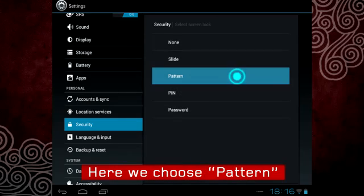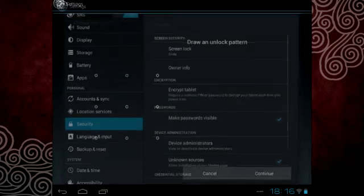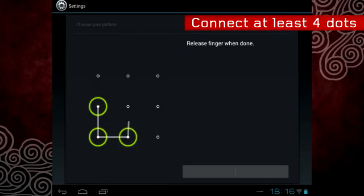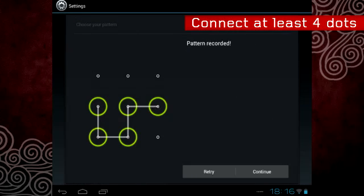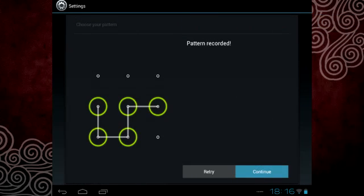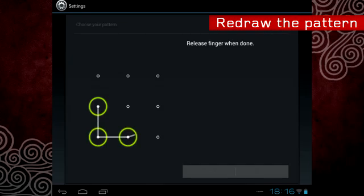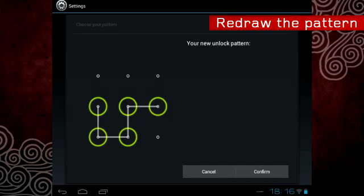Here, we will choose Pattern. Connect at least four dots to create a unique pattern. Redraw the pattern a second time to confirm.